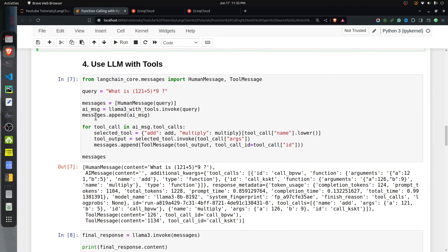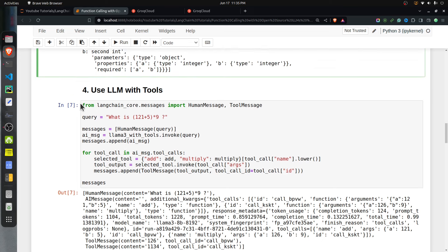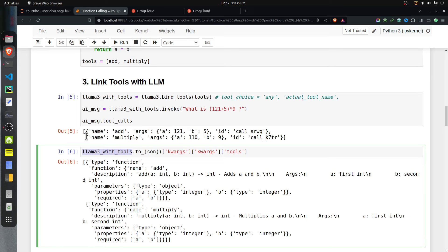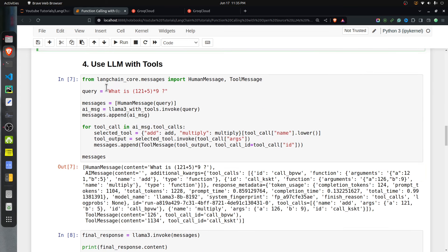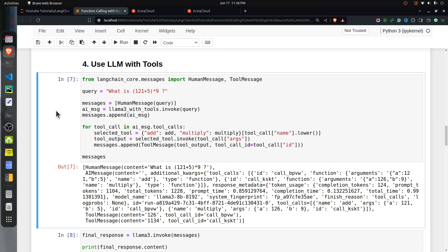Now let's create a loop where we give the query to the LLM, it generates tool calls, we call those tools, add their responses to the messages, and then give the full message history back to the LLM to generate a final response. First, messages is a list initialized with the human query. We invoke the LLM with tools, get back an AI message, and append it to messages.